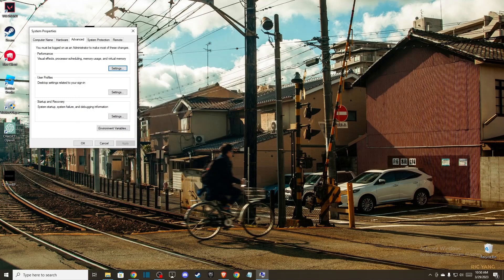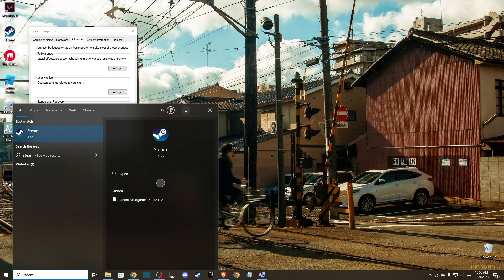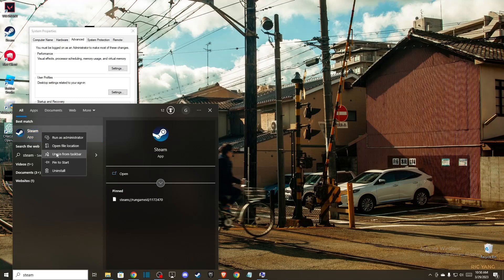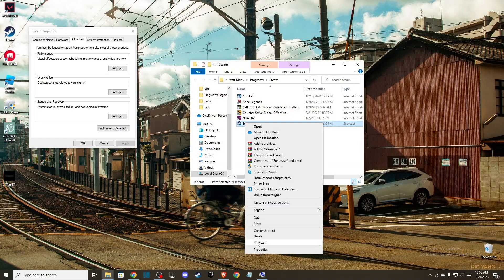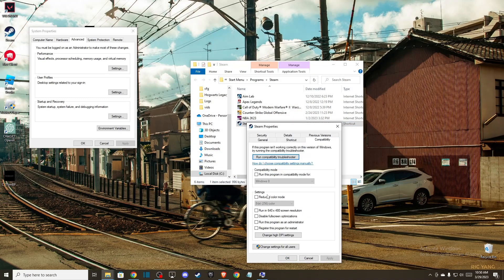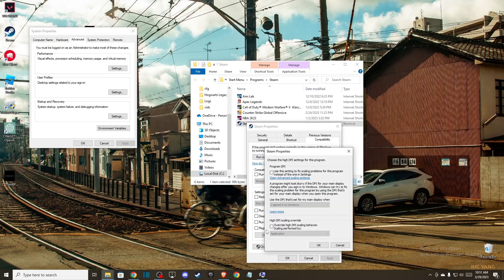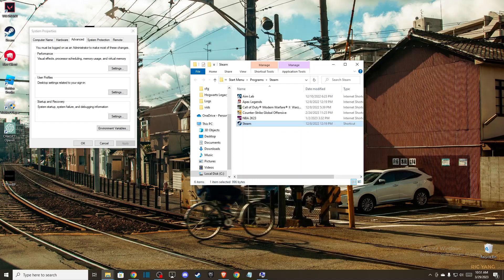Another thing you can do: if you have blurry screen on an app or game, you can adjust DPI settings. Let's say I'm having blurry screen on Steam. Just search the app, then right-click on it, go to open file location, then go to properties, then compatibility, then go to change high DPI settings. Make sure to select this one, then select high DPI scaling override, and then select application here. Then restart your computer and see if the problem is fixed or not.